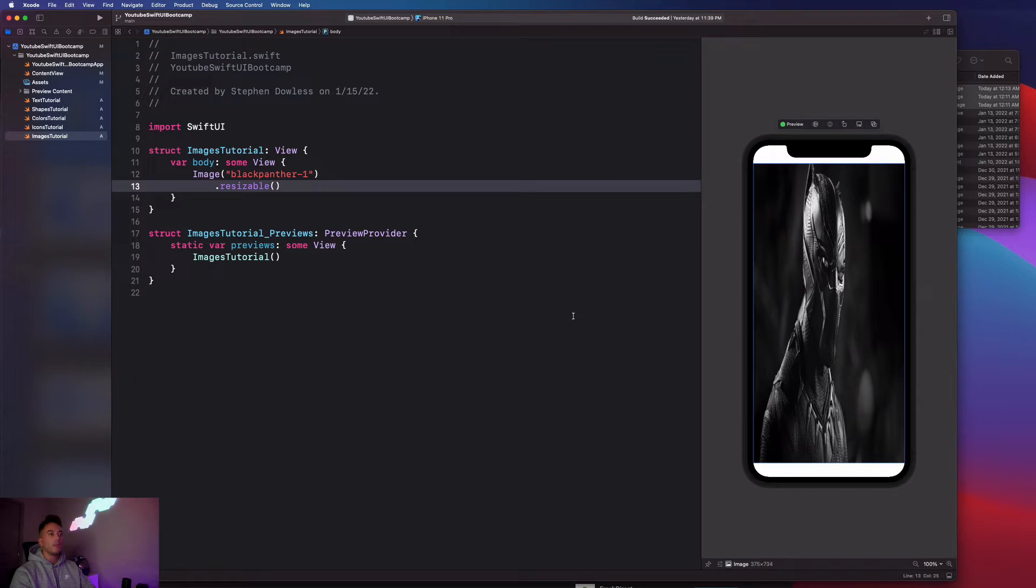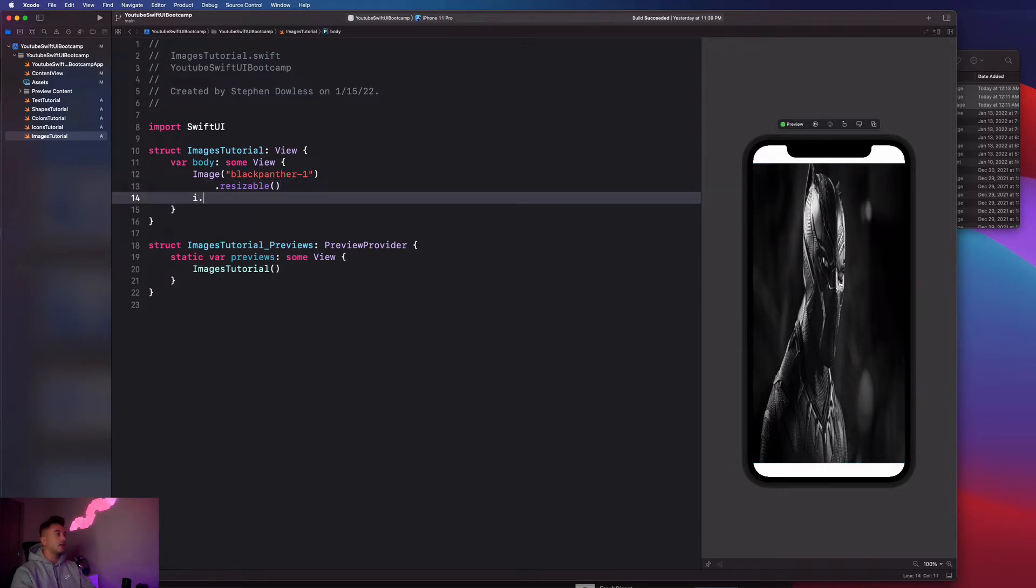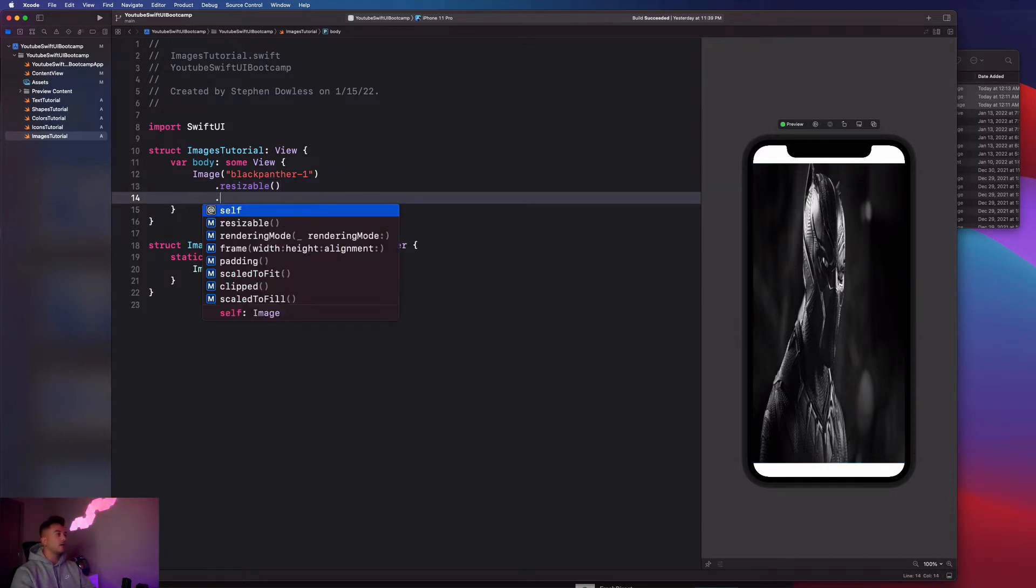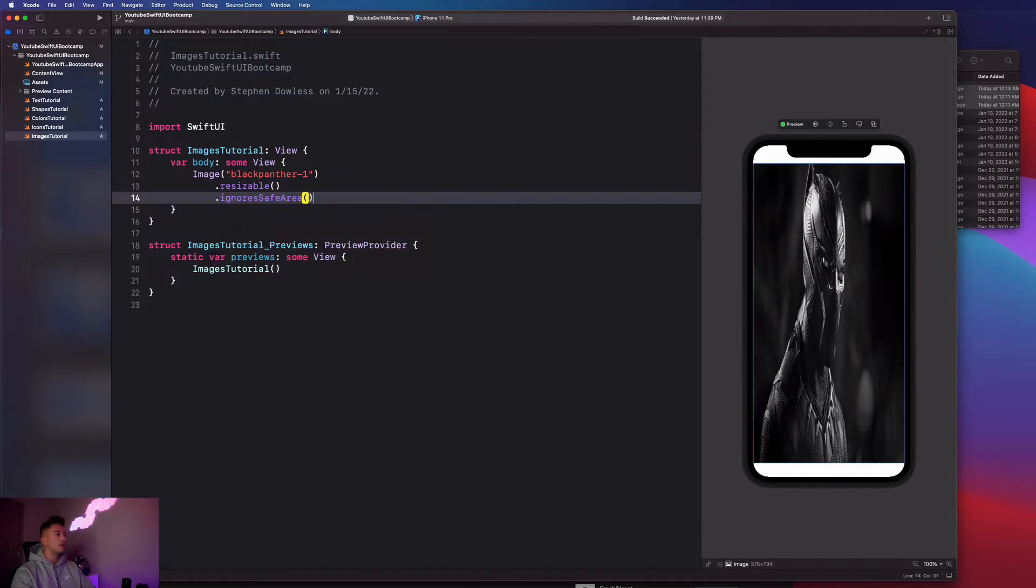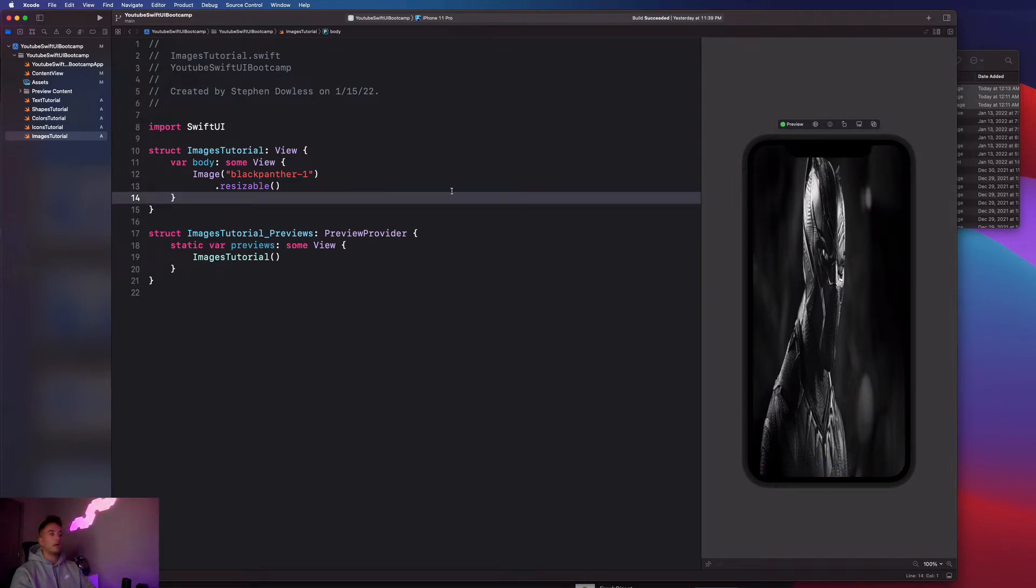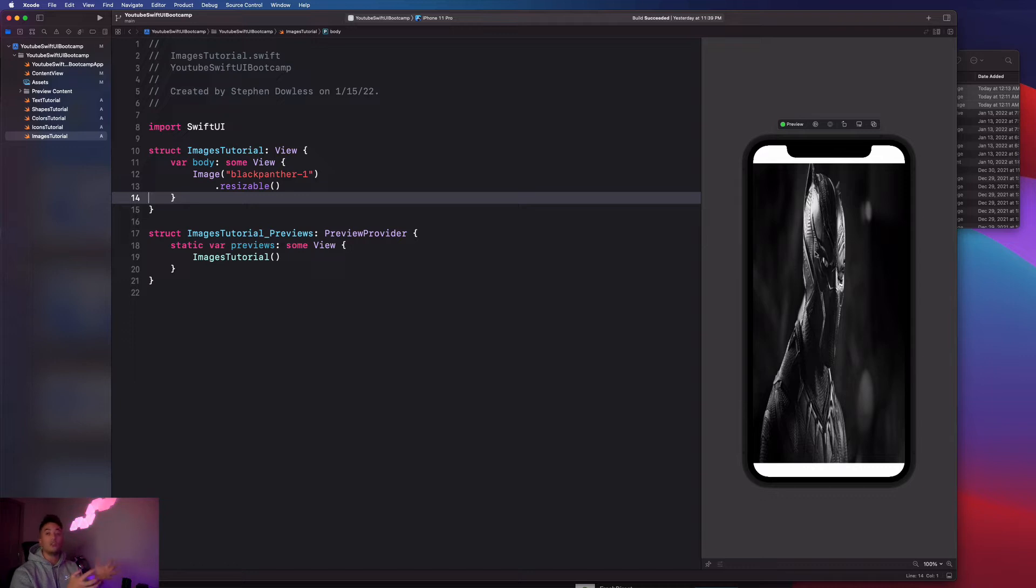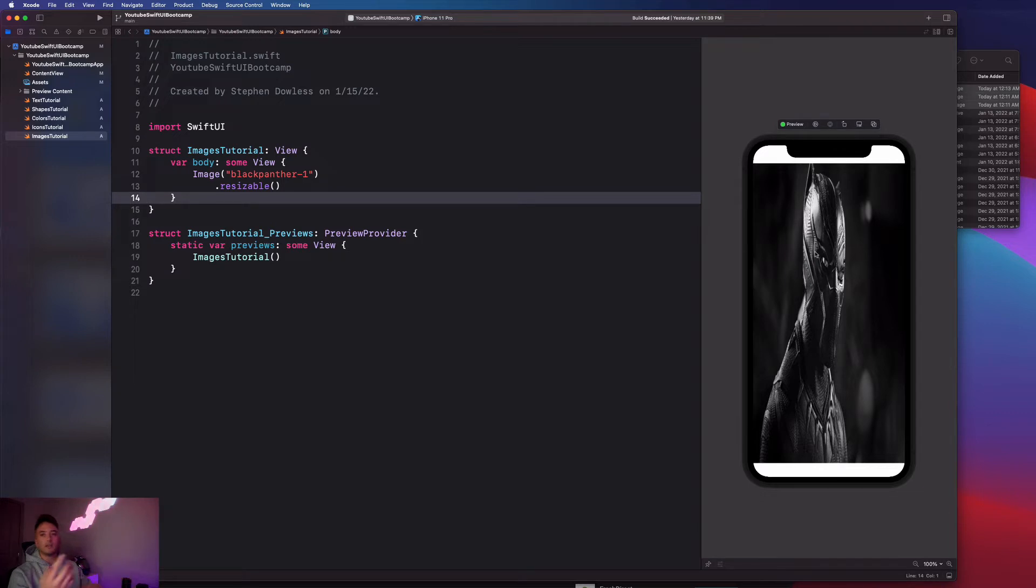It's going to shrink the image down to fit the frame of the screen minus the safe area. If I were to say dot ignores safe area it will fill out the entire screen, but we don't necessarily care about that right now. We do care about how this image is being rendered. The aspect ratio is all kinds of janky right now.